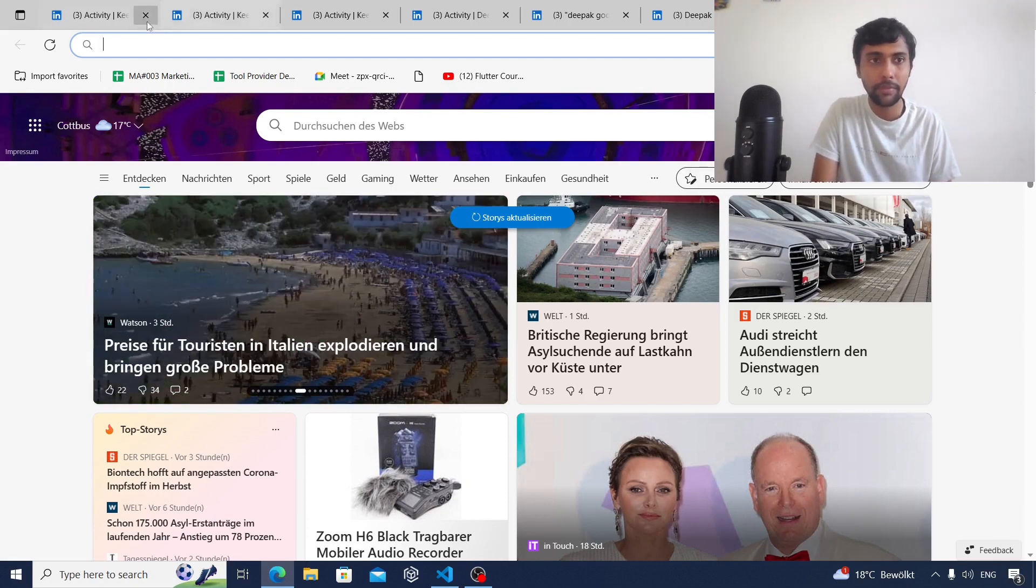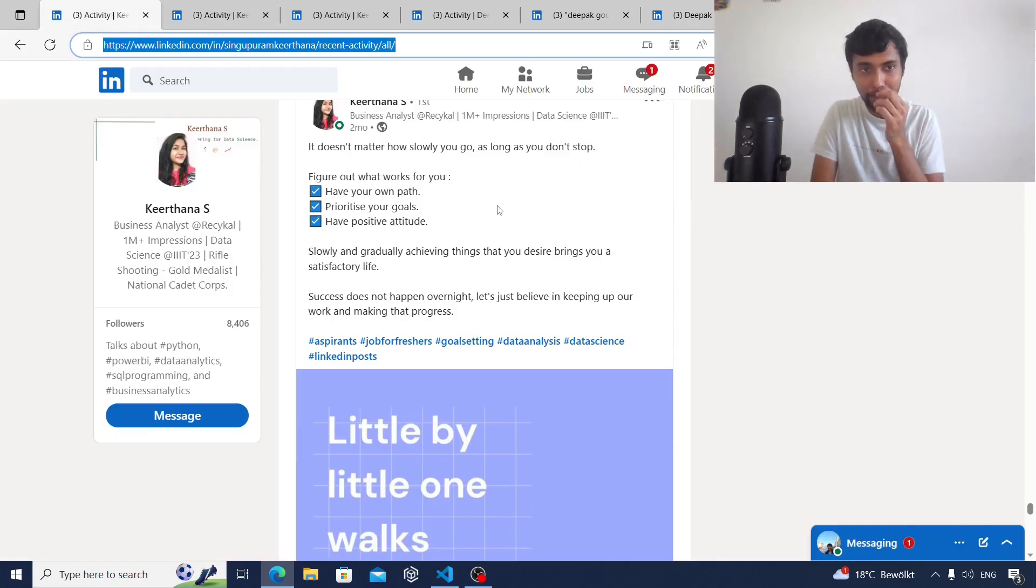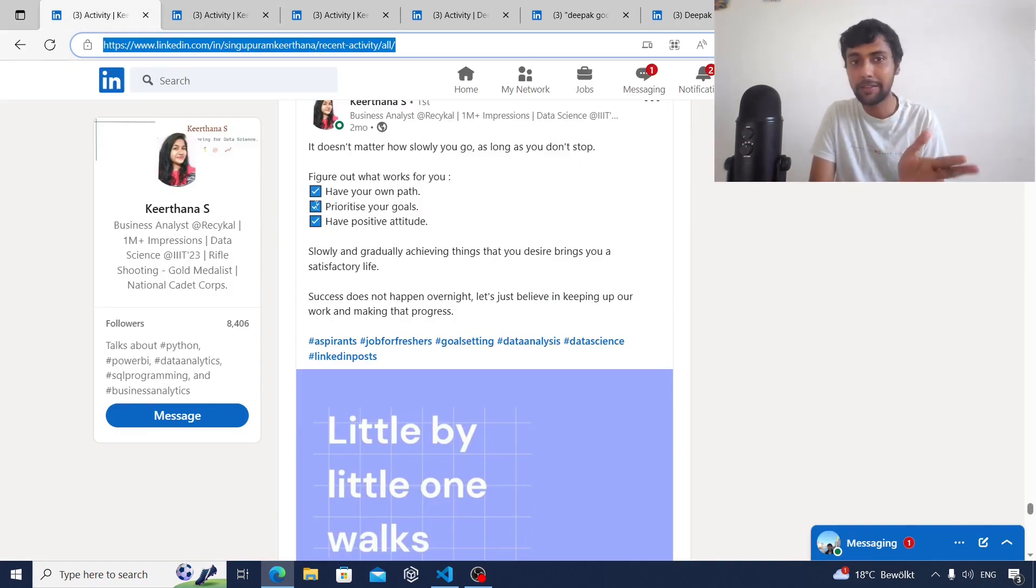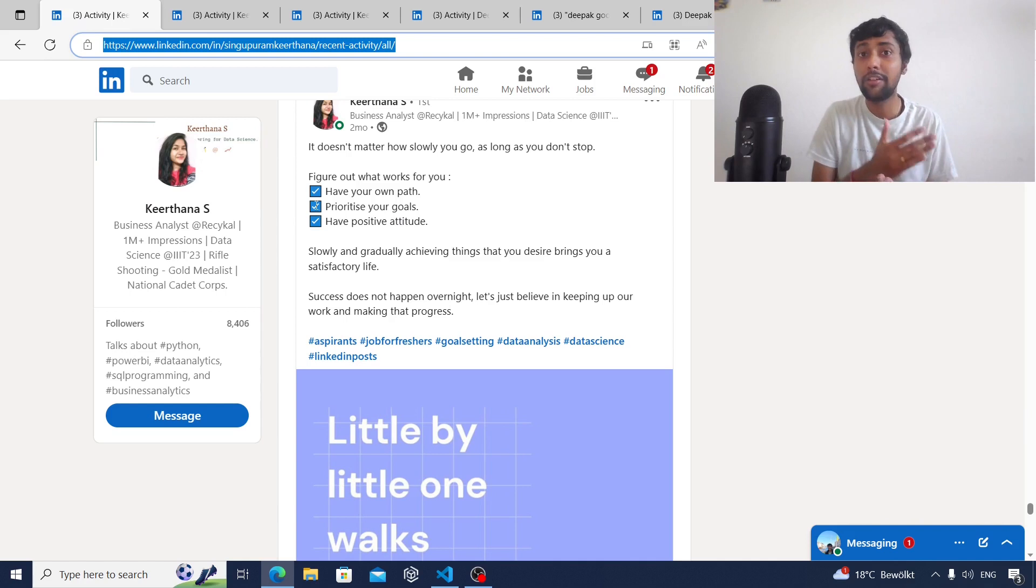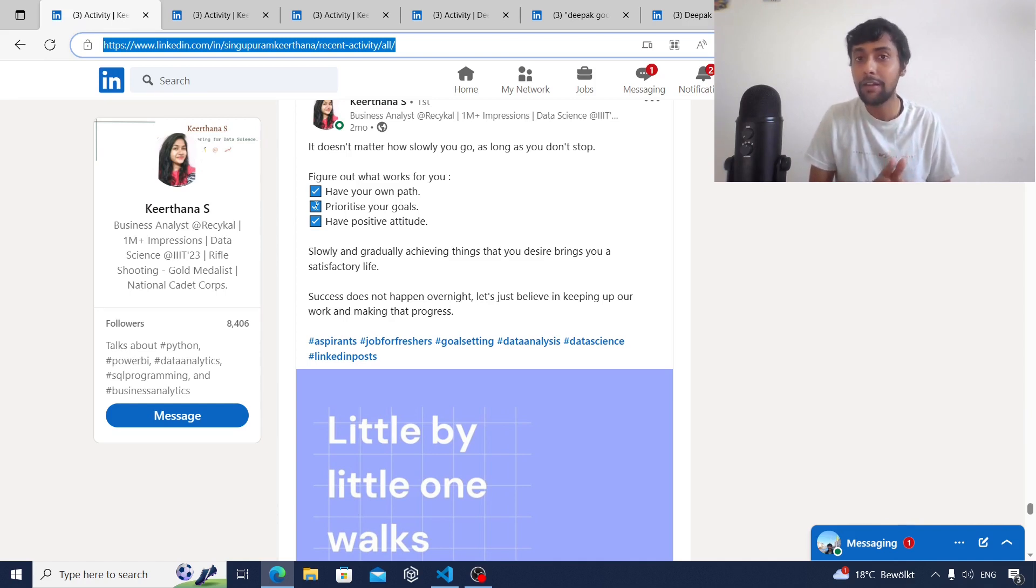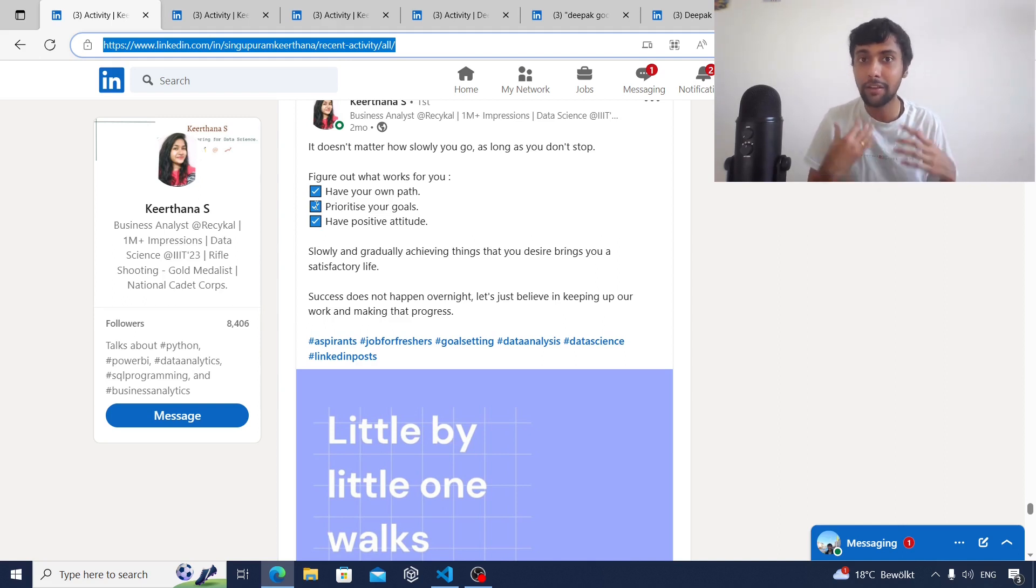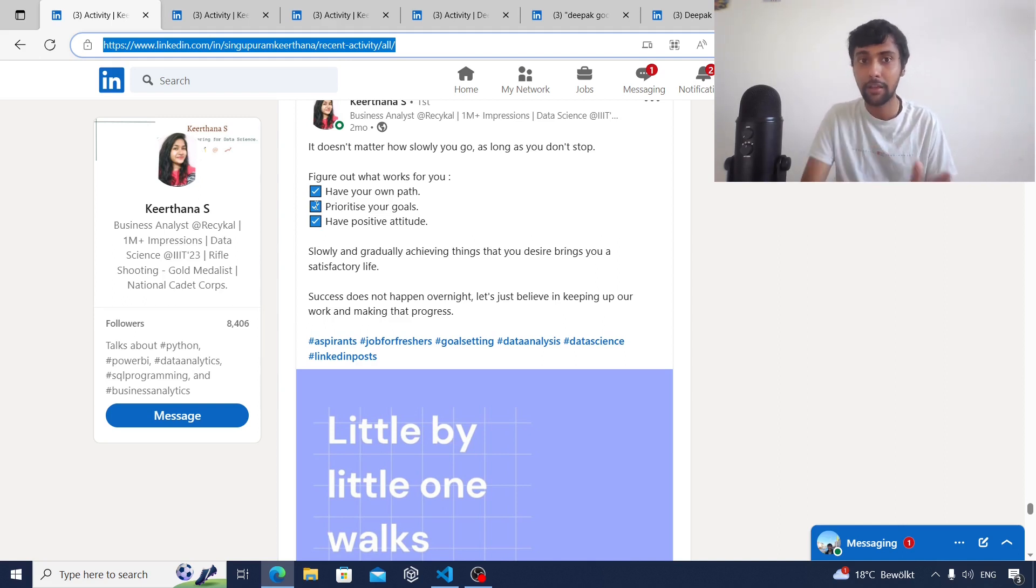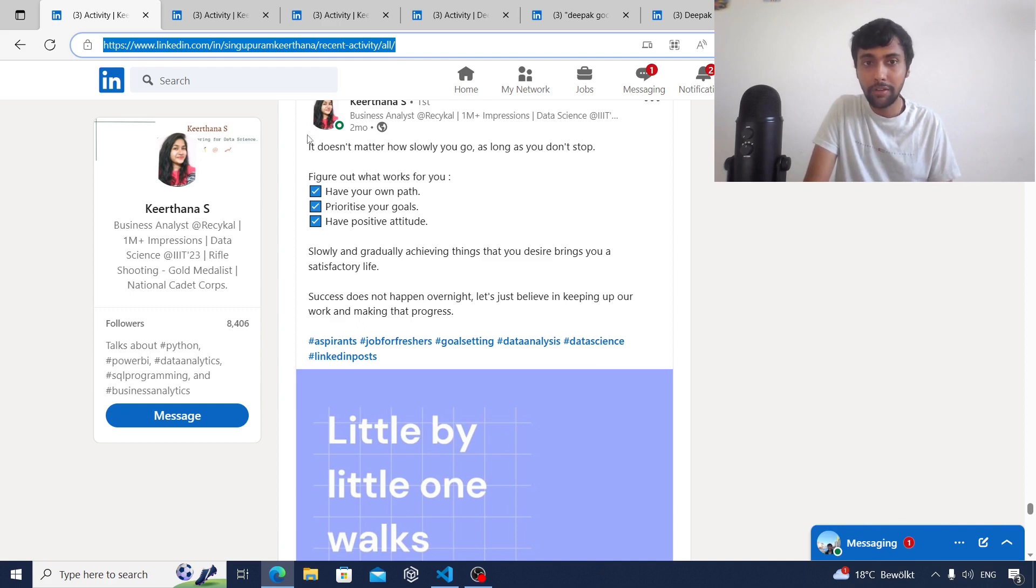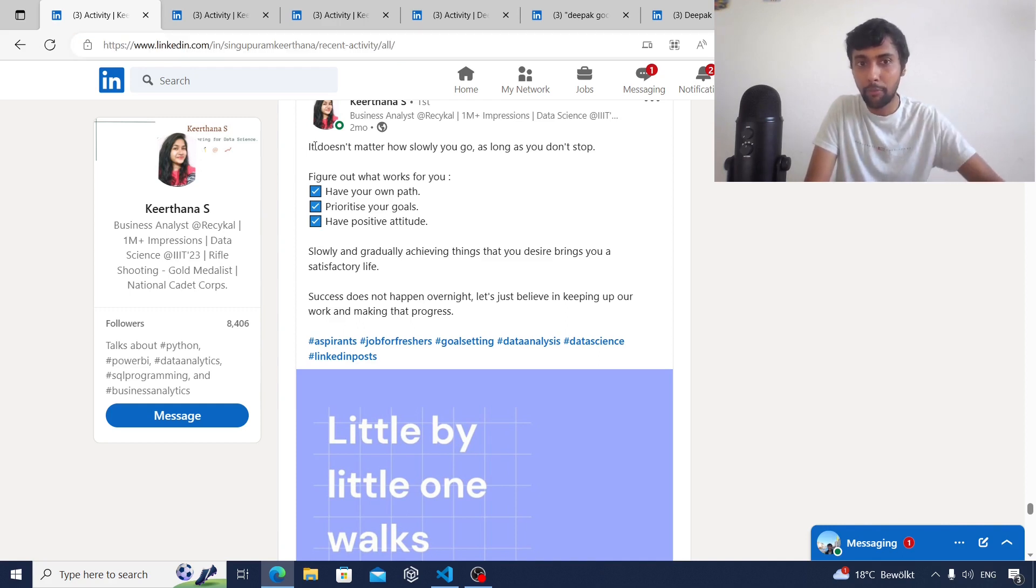The first type of post that I really like is this post by Kirtana S. She recently got a job as business analyst at Recycle and she's been very consistent on LinkedIn sharing whatever learnings and knowledge she's gained along the way. If you notice this kind of post, it's mostly like a motivation type of post.